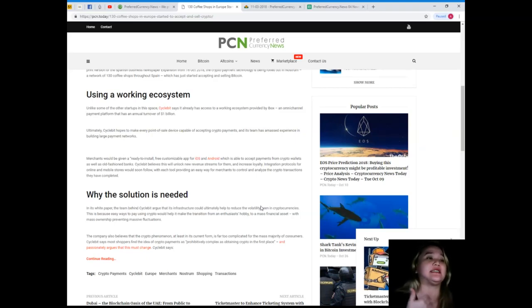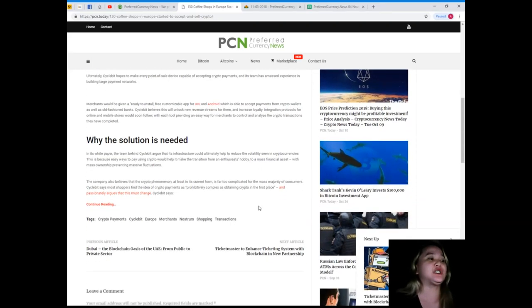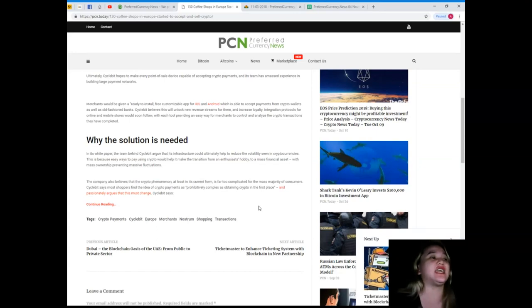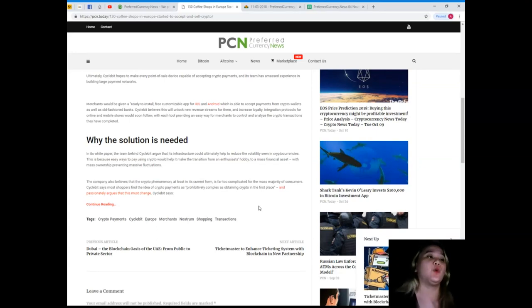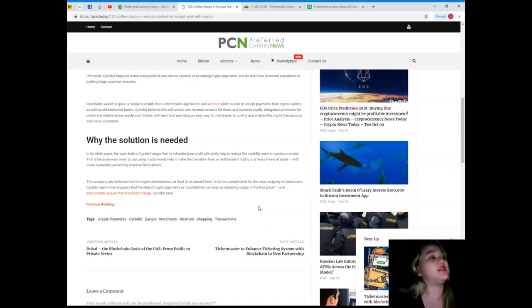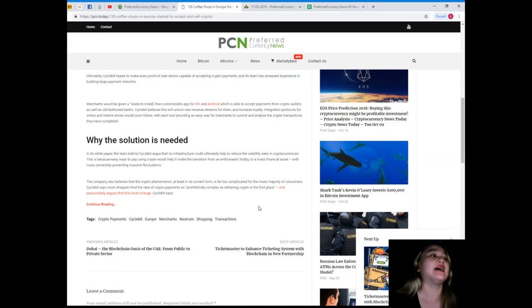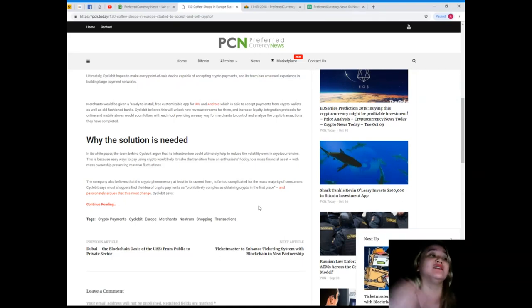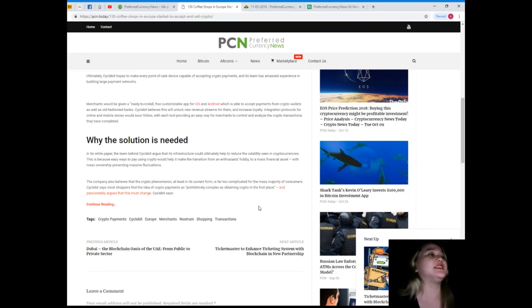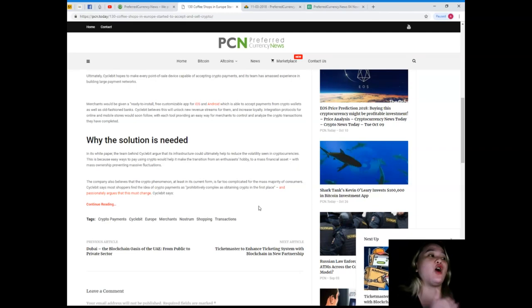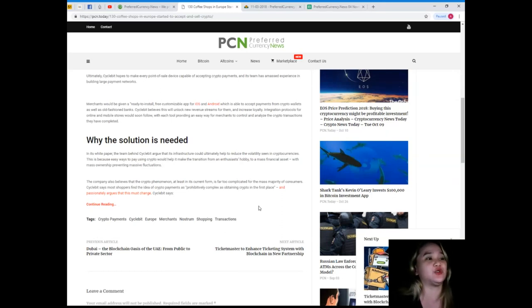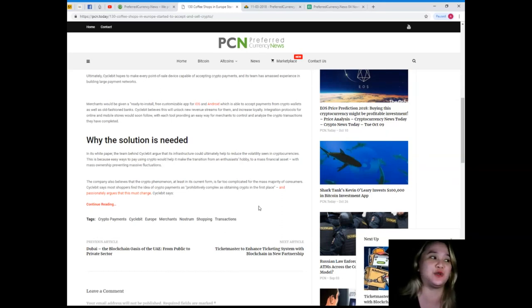Merchants would be given a ready-to-install, free customizable app for iOS and Android which is able to accept payments from crypto wallets as well as old-fashioned fiat. Cycle Bit believes this will unlock new revenue streams for them and increase loyalty. Integration protocols for online and mobile stores would soon follow, with each tool providing an easy way for merchants to control and analyze the crypto transactions they have completed.